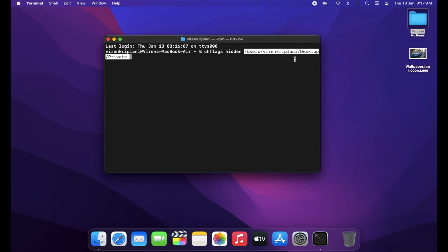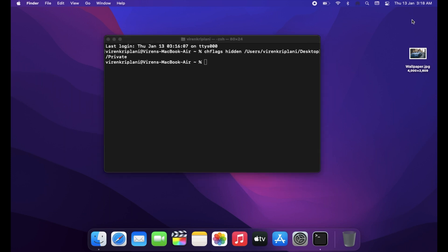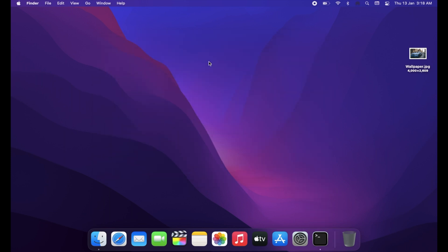The path of the folder will appear in Terminal. Now press Enter to run the command and your folder will be hidden. The folder is still there in the same place, it's just hidden so Finder won't show it by default.